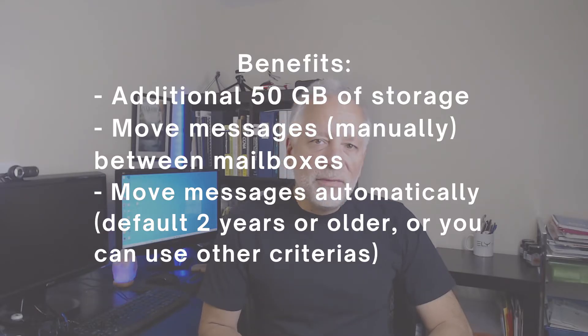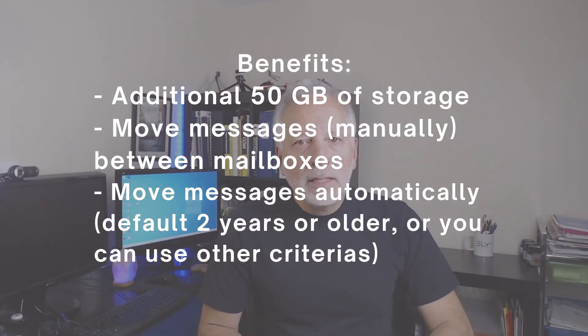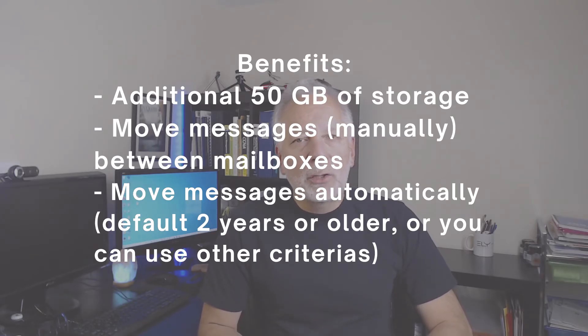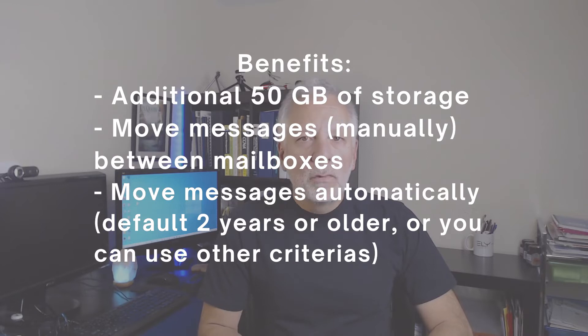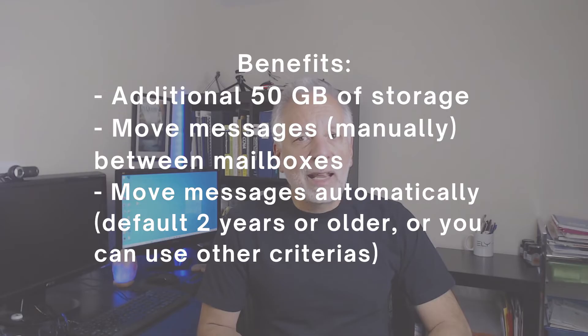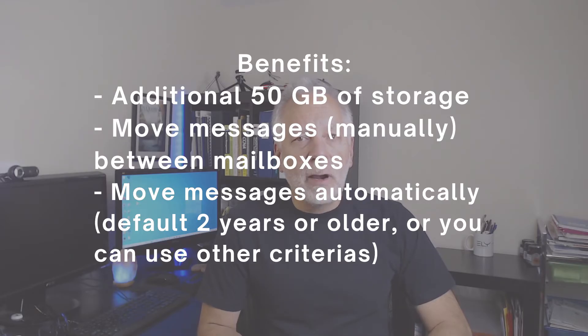By default, after enabling, it automatically moves your emails to the archive mailbox when your emails are two years or older. You can also use archiving and rotation policies to move messages automatically using your own criteria or tags.